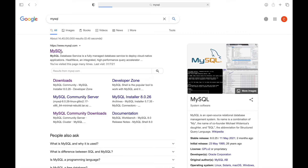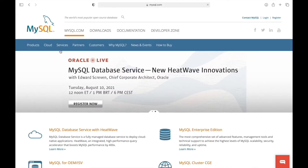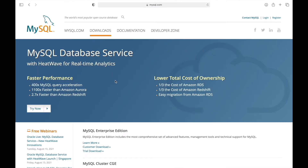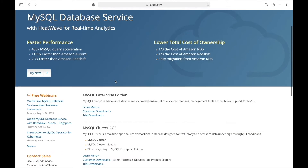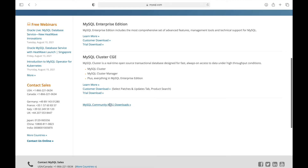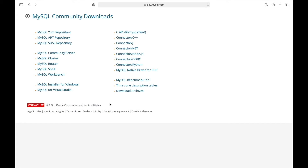Click on the MySQL official website, then go to the download section. After scrolling down, click on MySQL Community Downloads. If you are a Windows user, click on the installer for Windows, and for Mac go for Community Server.